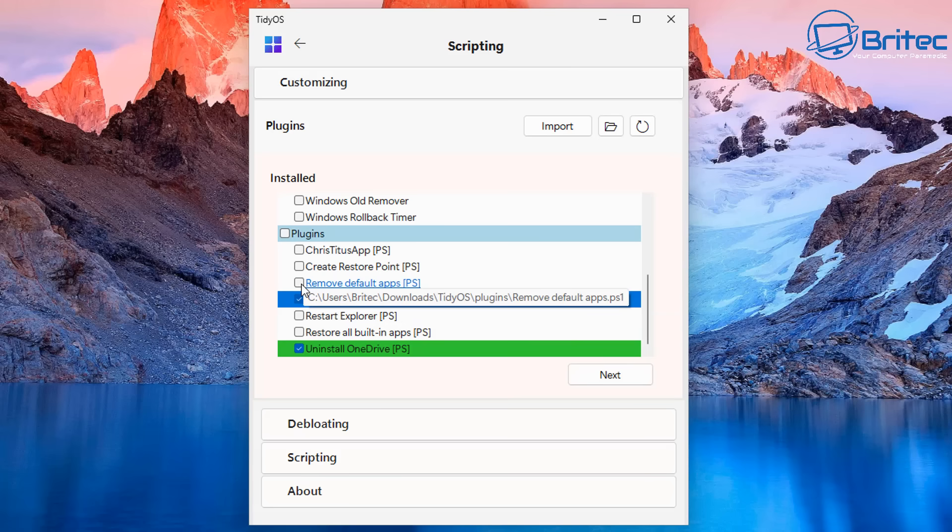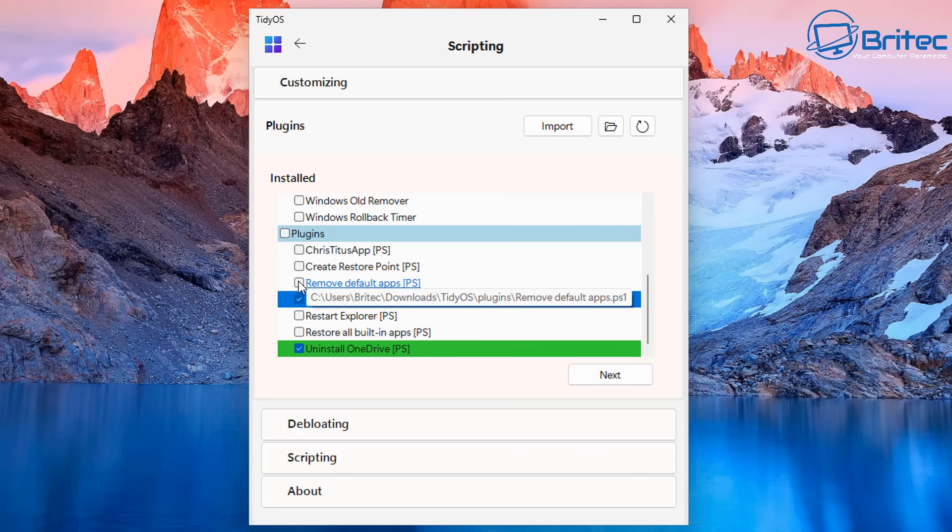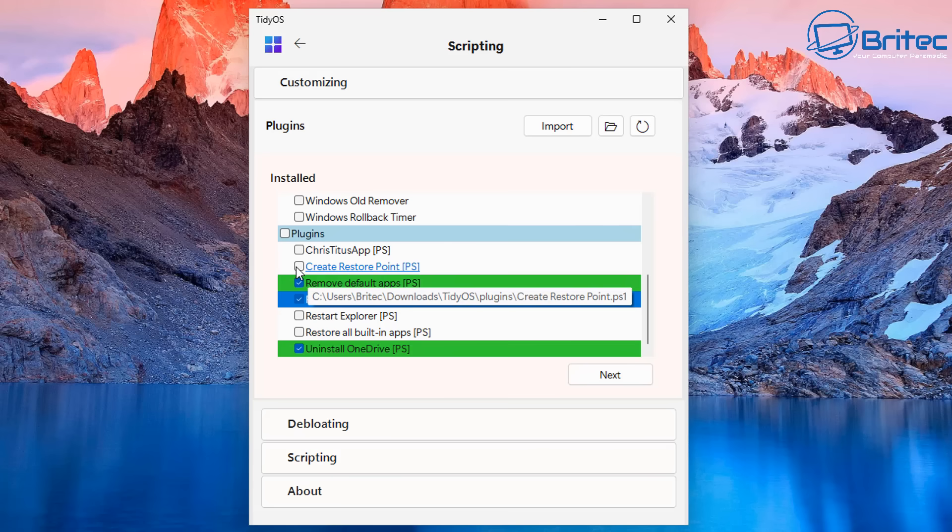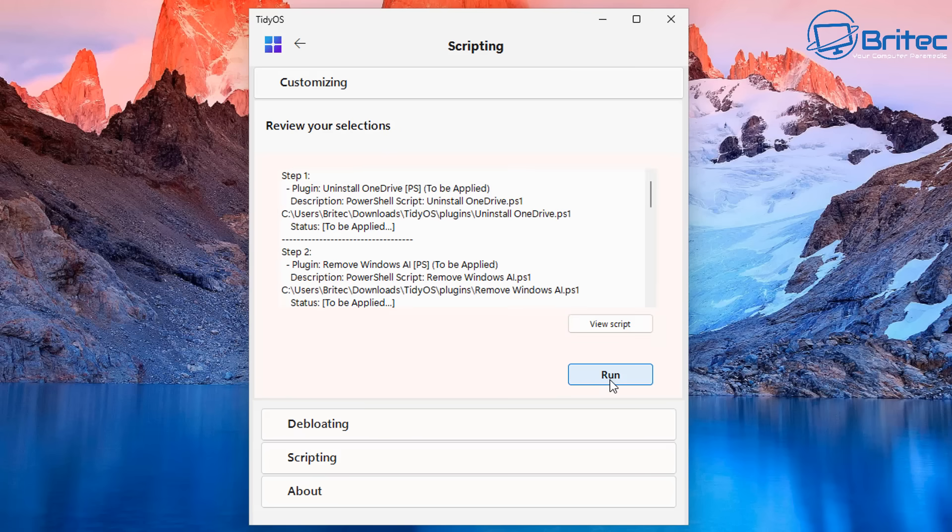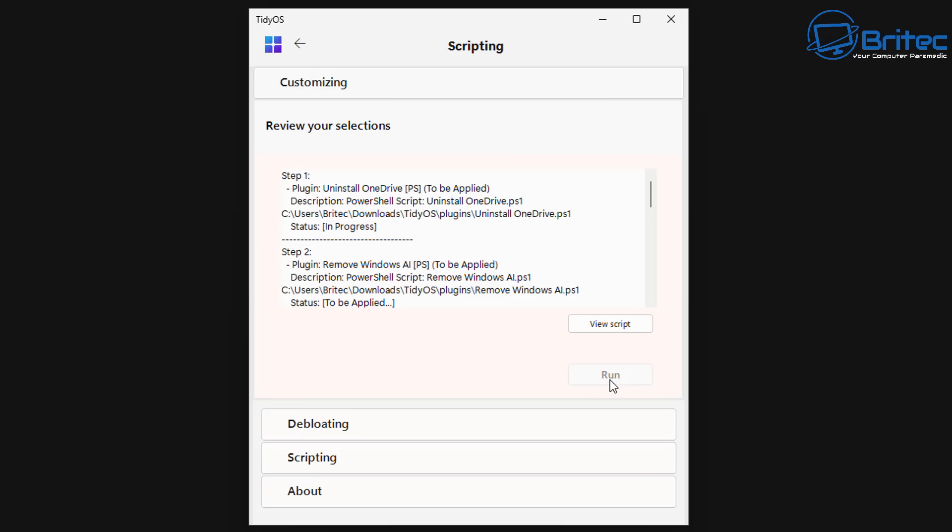And again the Chris Titus app will just download his app through this program and basically you can run that on the system afterwards. If you have some features on Chris Titus' app that you want to use you could do it all through this particular TidyOS app. Once you've got your selection you can click on next and then you can click run and this will run all of your selected options that you've just done inside TidyOS.